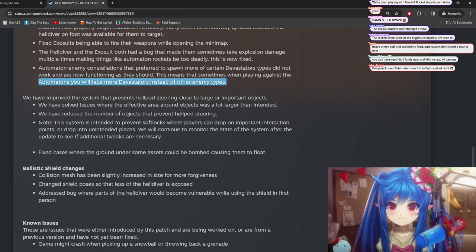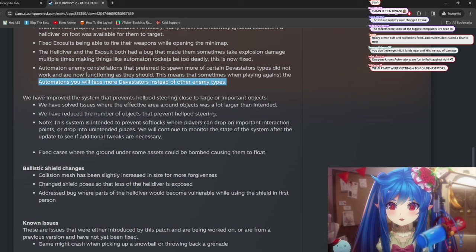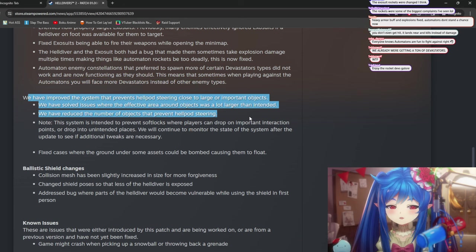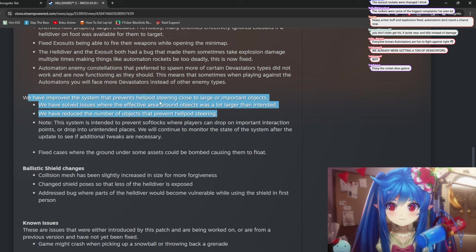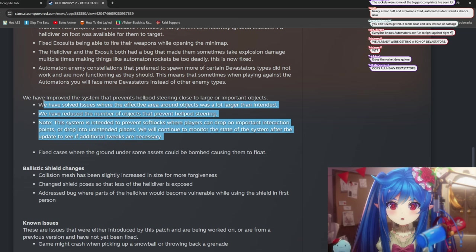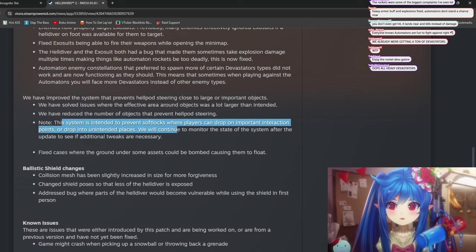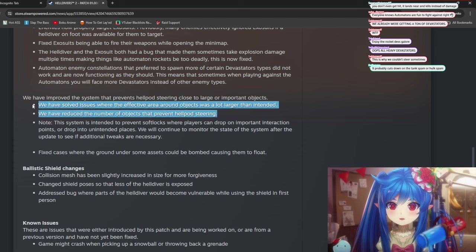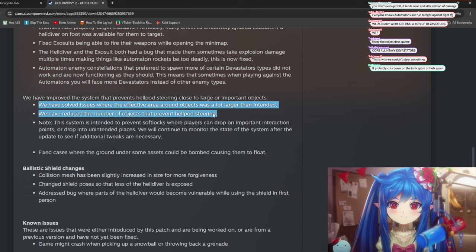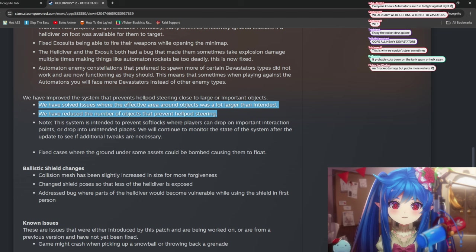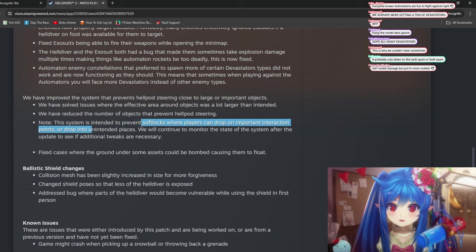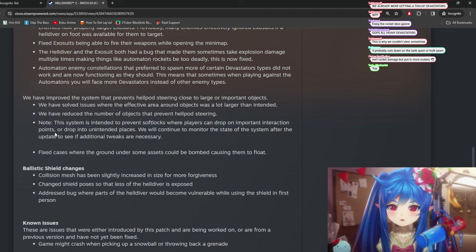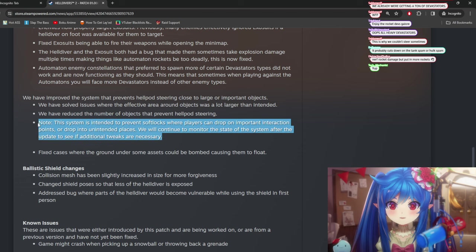This means that sometimes when playing against automatons, you will face more devastators instead of other enemy types. All right, that's good. So, the issue where the effective area around objects was a lot larger than intended. Have improved the system that prevents... Oh, okay. This is good. This is the whole issue with you're doing a scar drop, and you can't actually control where you're dropping. This system is intended to prevent... Oh, this is good. They gave a little info on it. They reduced the number of infos that prevent... Help out steering. Yeah, this is good, because being locked out of it can be really critical in the game.